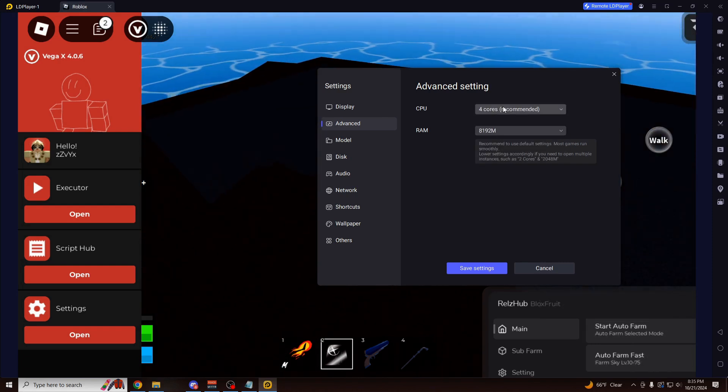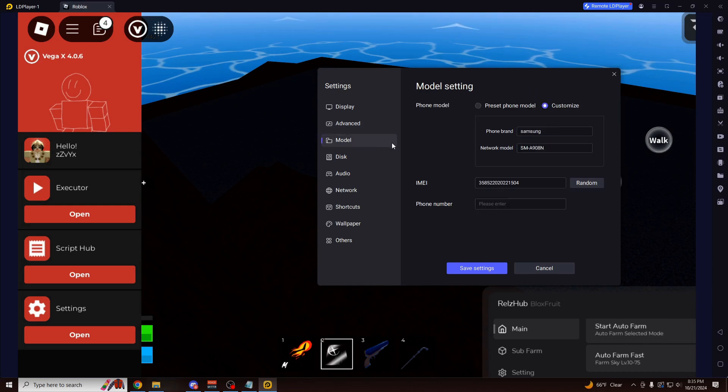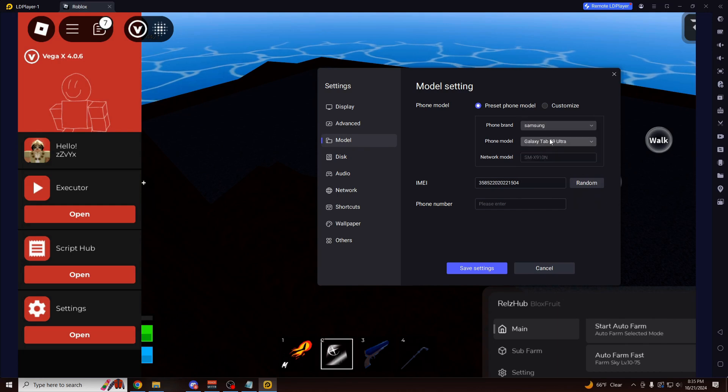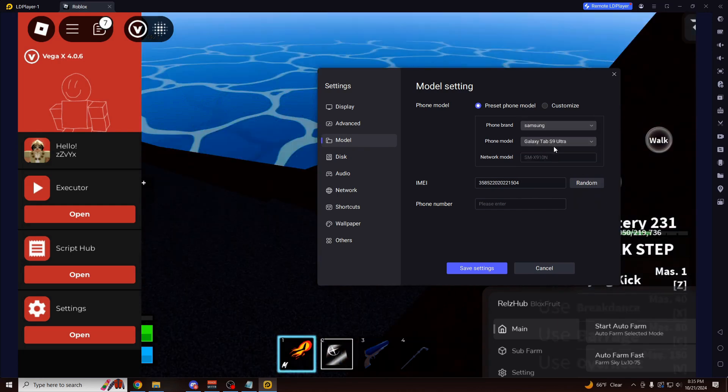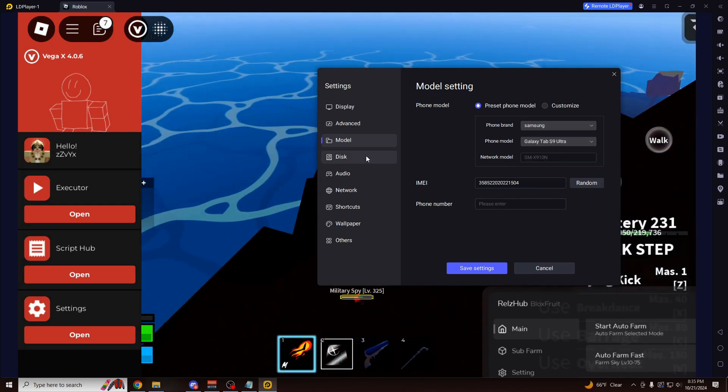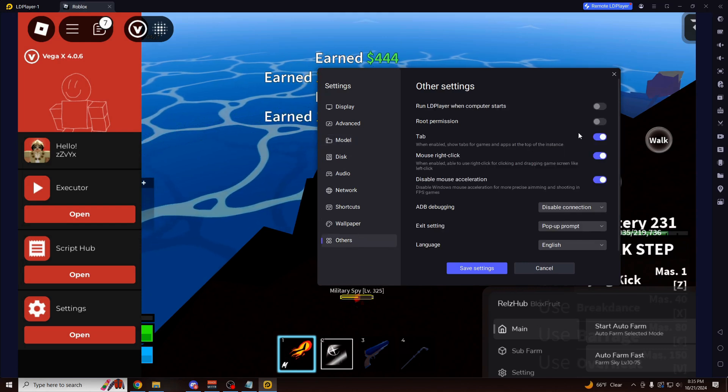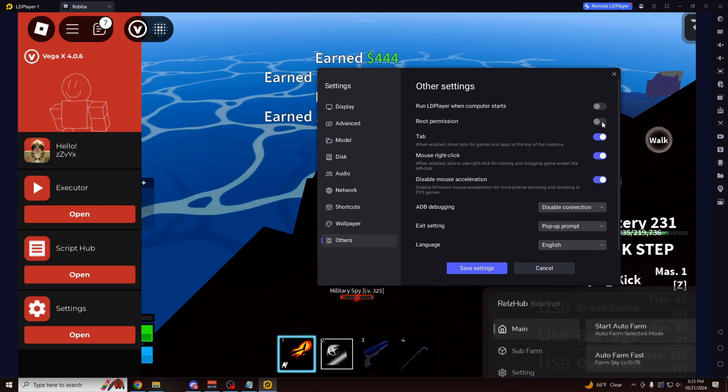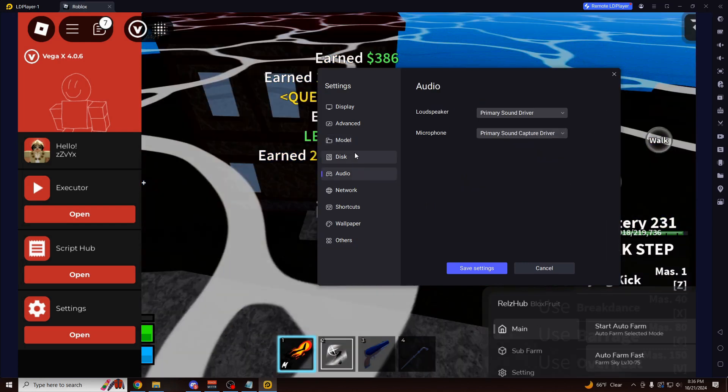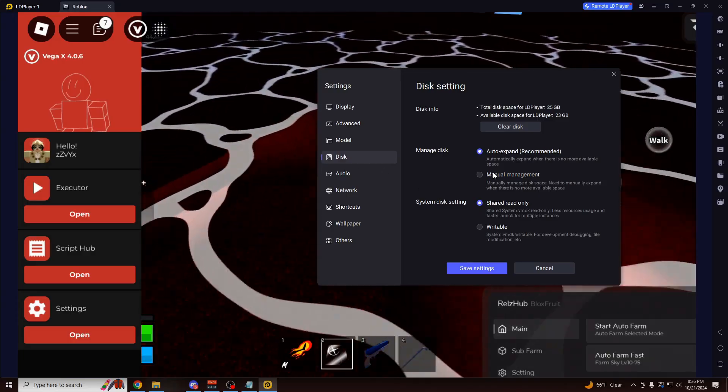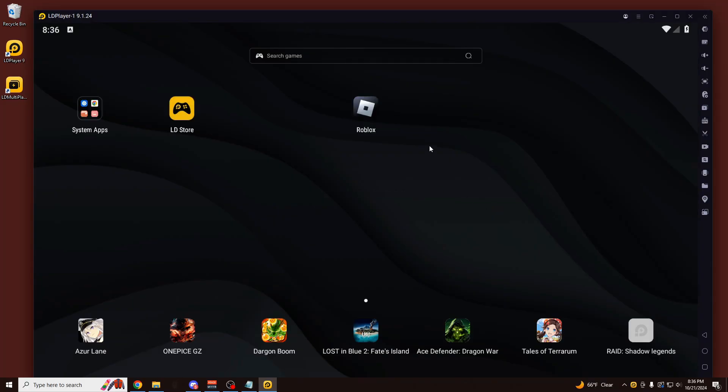So if you have a pretty good PC, you can make it even better. Like I can do 8000. I can do 8 cores of my CPU. Come down here to Model. So here I can pick one. Let's do a Samsung Galaxy Tab. And then let's go down here to the Others section. And you want to enable permission. That's pretty much all the settings you need to change. Restart your tablet here.